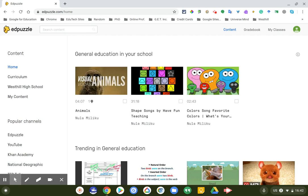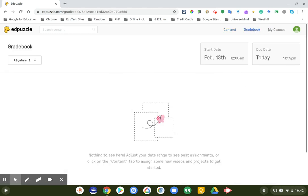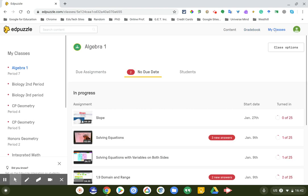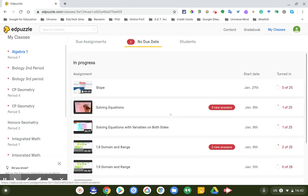Hello everyone, I realized that after I had ended that last video, hopefully you're still here, that I had neglected to add or explain a vital part of Edpuzzle. So once you're logged in, once again make sure you're using the correct account. And you're here and you've searched for your content, you can go to - there are a couple tabs over the top here: gradebook, which is one, and my classes is the other one.